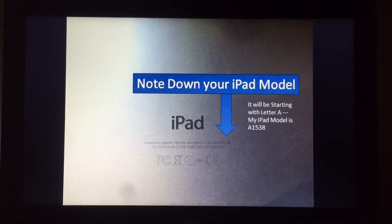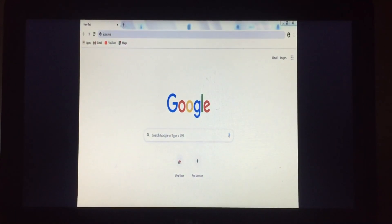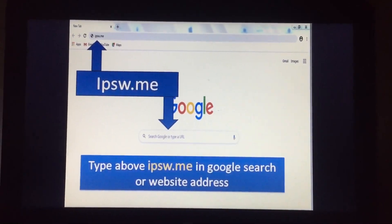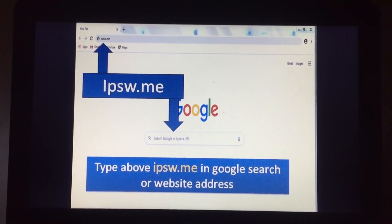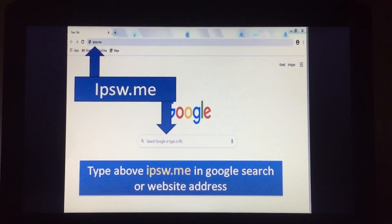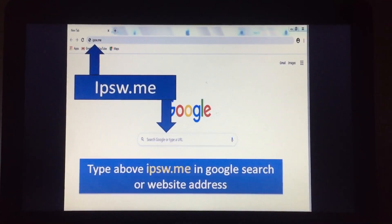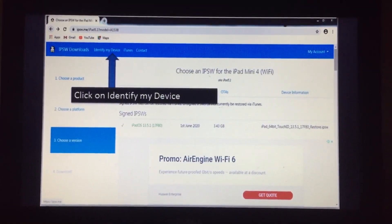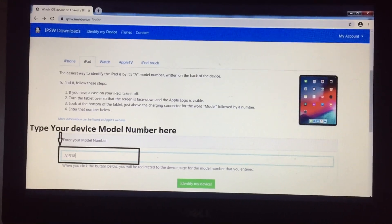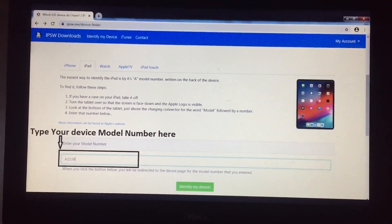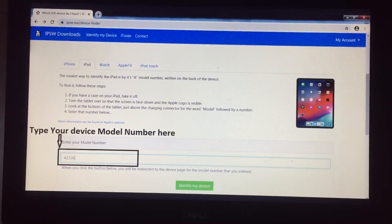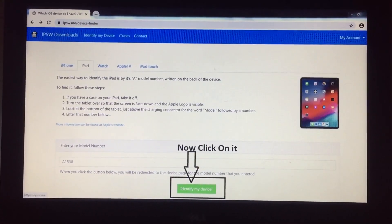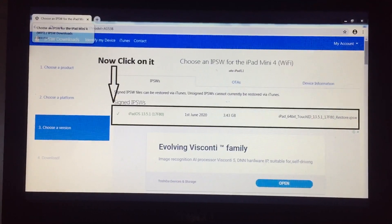Note it down carefully. After this, open your web browser — Google Chrome or any browser you have — then type the website address ipsw.me in the address bar. After you see the site, click on 'Identify My Device.' Select your device type, whether your iPhone or iPad is disabled, type your model number, and then click 'Identify My Device.'